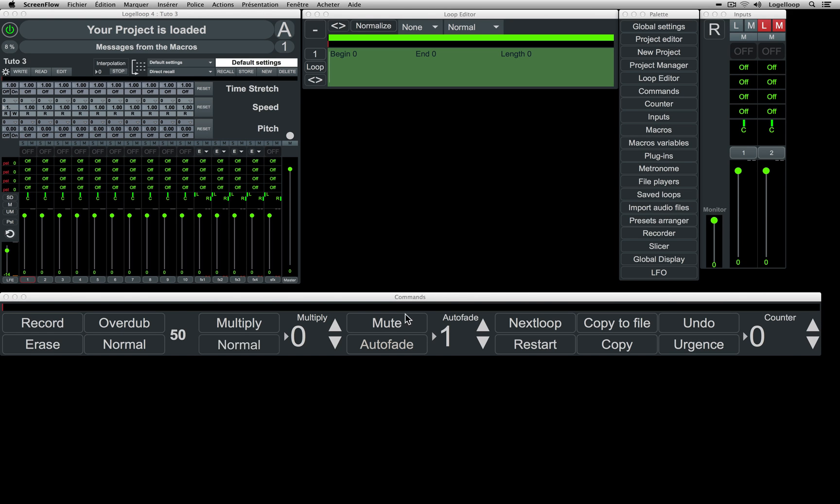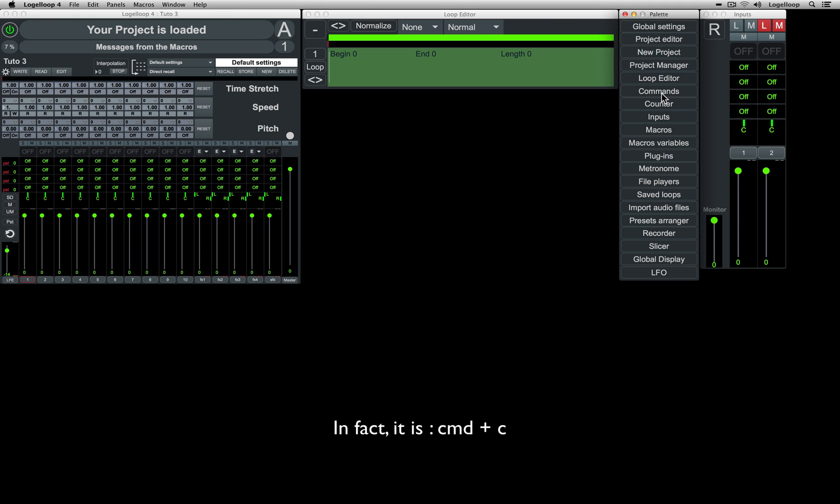To open the Commands panel, find it in the Palette window or with the keyboard shortcut Command-E.